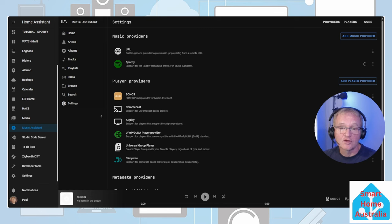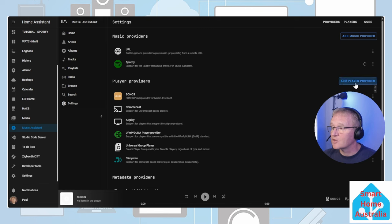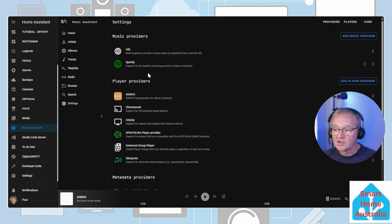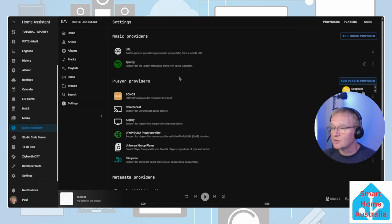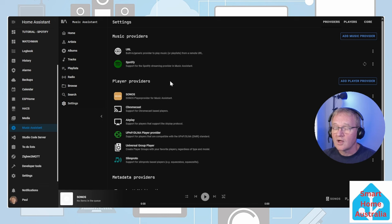Now let's have a look at the players. Press the Add Players in the top right hand corner. All players that it supports are displayed except for one. If you press the Add Player Provider you'll see that Snapcast is still available and can be added to the list. All other supported players are displayed.